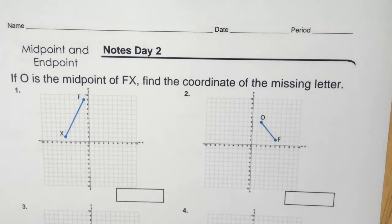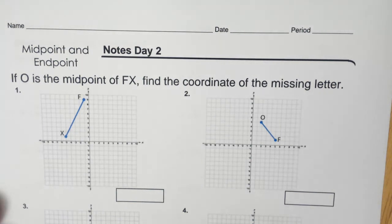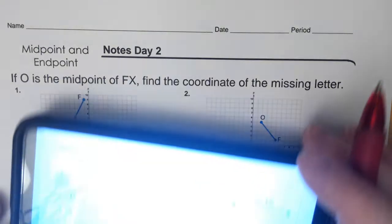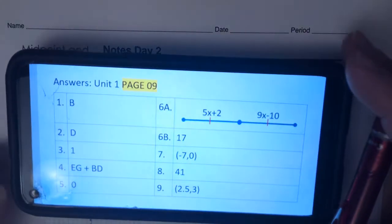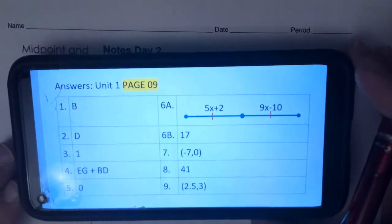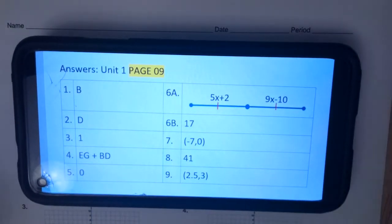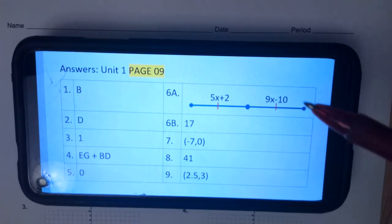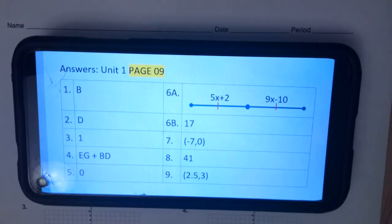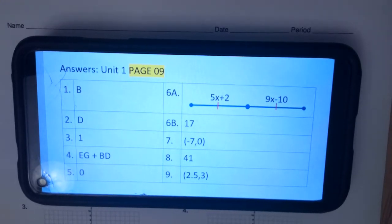Good day, ladies and gents. We're on day two of our midpoints. First things first, I forgot to give you the answers to page nine on our last video. So here are those answers for page nine right there. And now we're about to start day two of our midpoints.